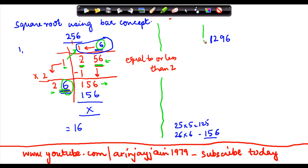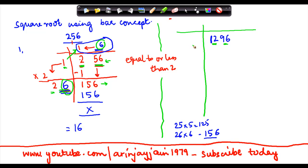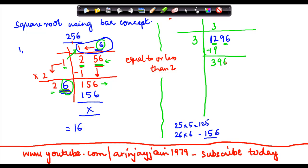Now let me do this with 1296. Step 1: make pairs of 2, giving 12 and 96. Step 2: find a number which when multiplied by itself gives less than or equal to 12. 3 times 3 is 9 and 4 times 4 is 16. Since 16 is more than 12, I use 3. Subtracting 9 from 12 gives remainder 3. I bring down the next pair 96, then multiply 3 by 2 to get 6.